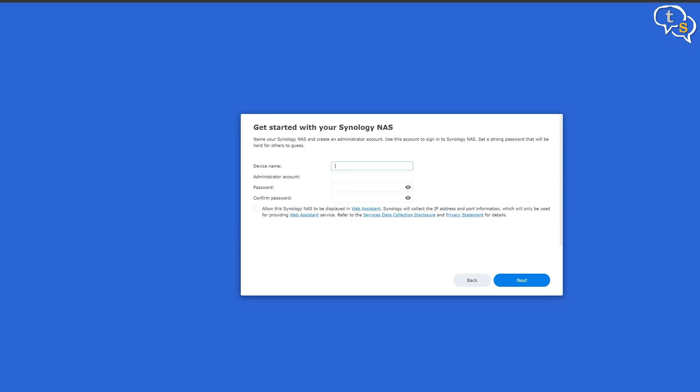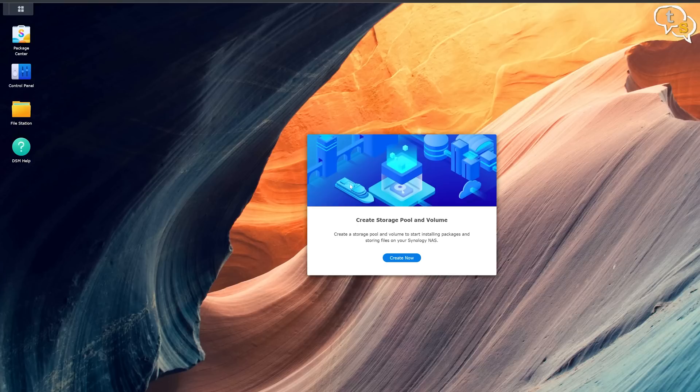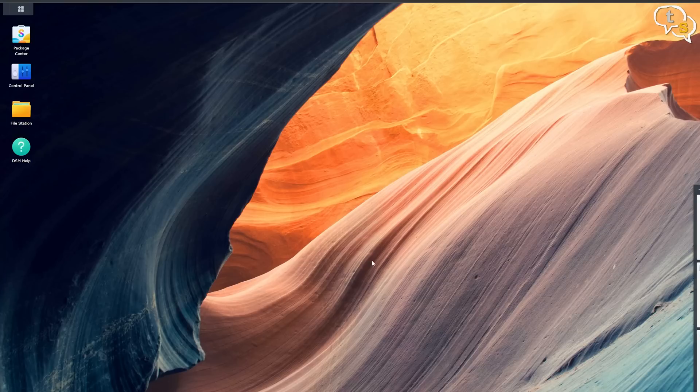Name your device and create your accounts. Create a Synology account if you need web-based access, it's not mandatory. And we are in. The NAS has a very intuitive GUI based interface and it's easy to navigate through and also set up your drives.